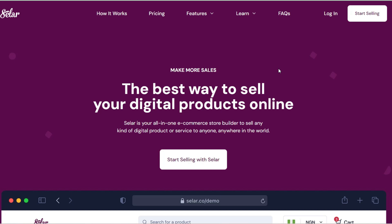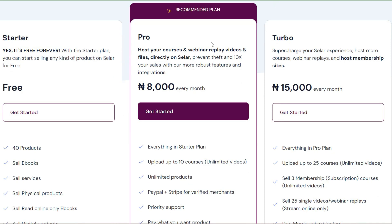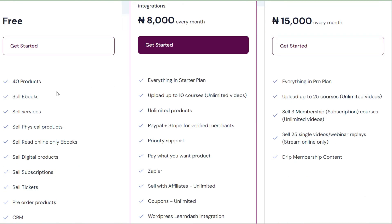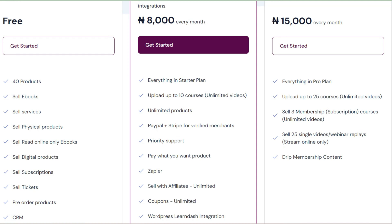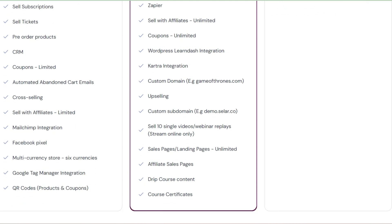I'll show you how to do this without paying to upgrade your account. If you want to upgrade your account on Selar website you will have to pay around eight thousand Naira per month. On the free account you can upload up to 40 courses or 40 products — sell ebooks, services, physical products, read-only books, digital products — but you won't have access to upload a video course on a free account.